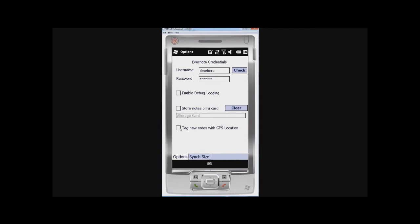You can also say that you want notes to be tagged with a GPS location. And if you run into problems you can enable debug logging and then you'll get a new menu item with a log that you can use to send me to help me understand what's going wrong.